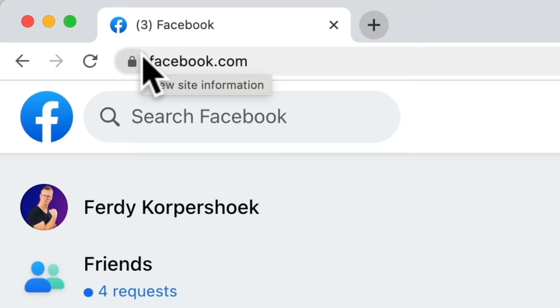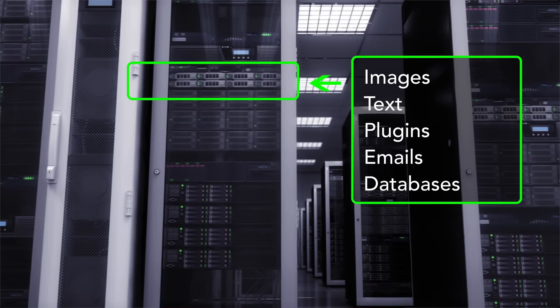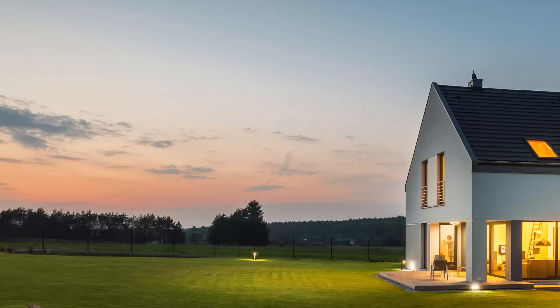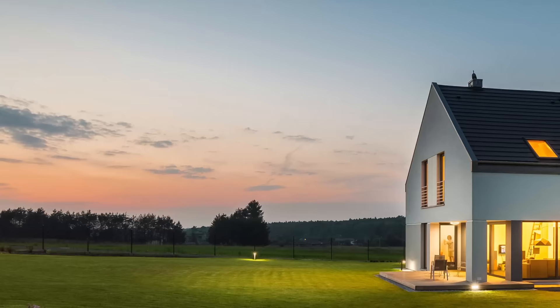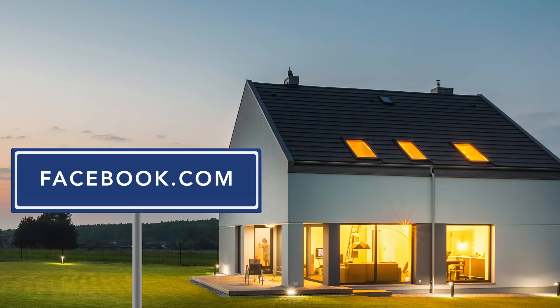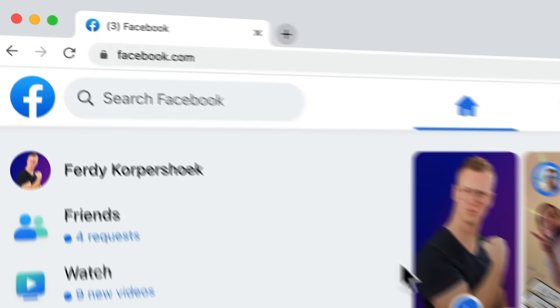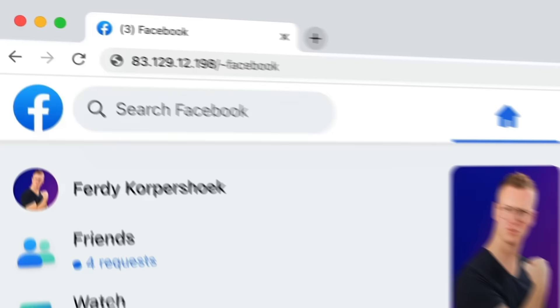The first things we need are a domain name and web hosting. A domain name is the address of your website — if I go to facebook.com, facebook.com is the domain. Web hosting is a really fast computer that is turned on 24/7 with all the information on your website, and you can rent it for a few dollars per month. It's like having a house: if you want people to visit you, you need to give them your address, and your domain name is the address of your website.